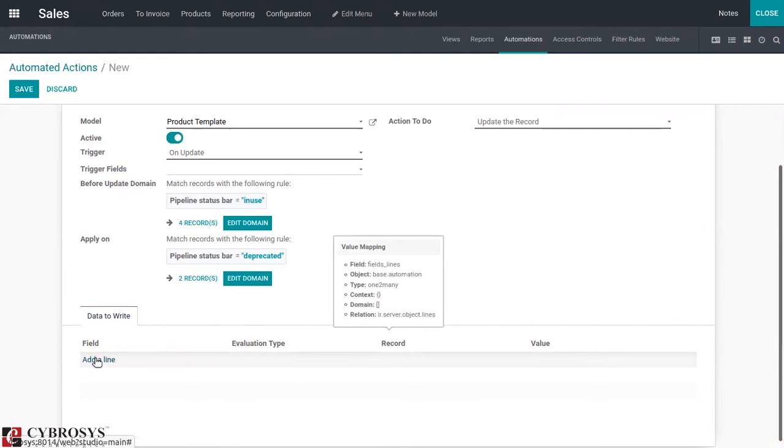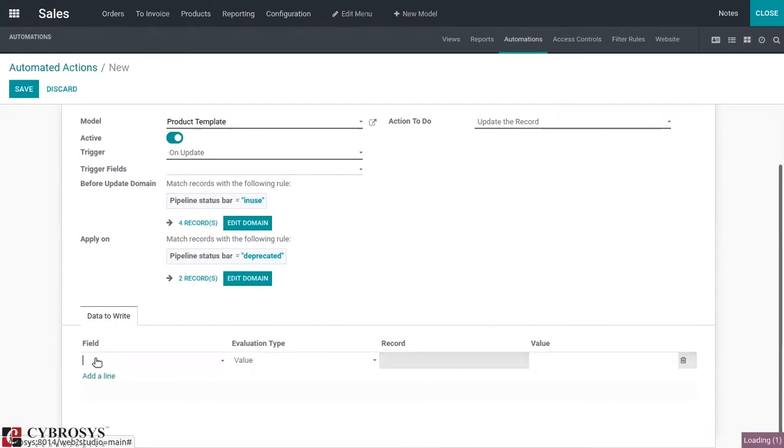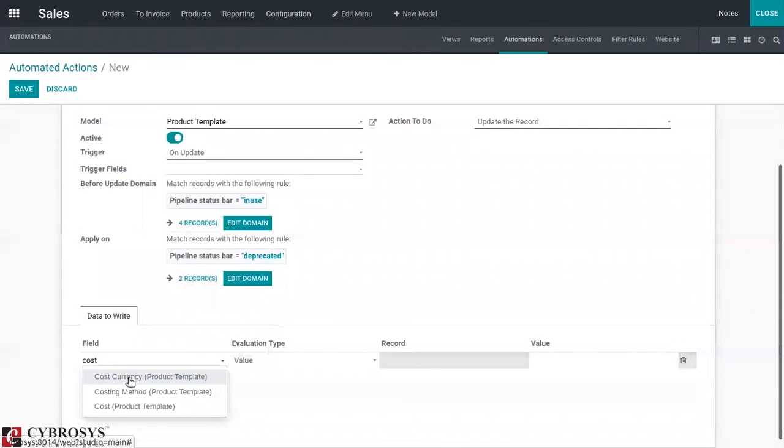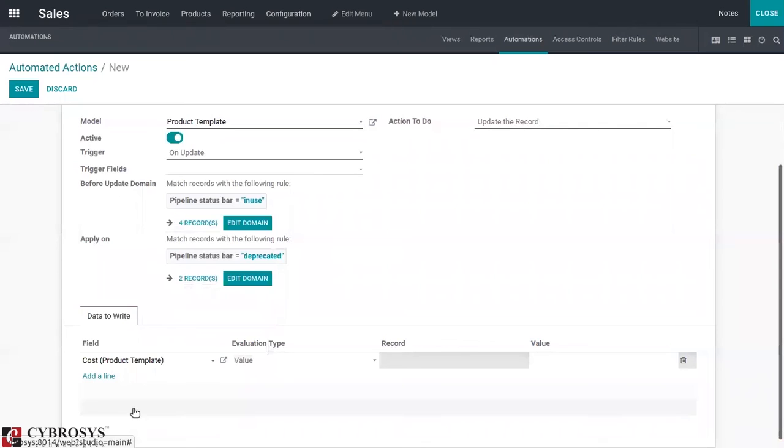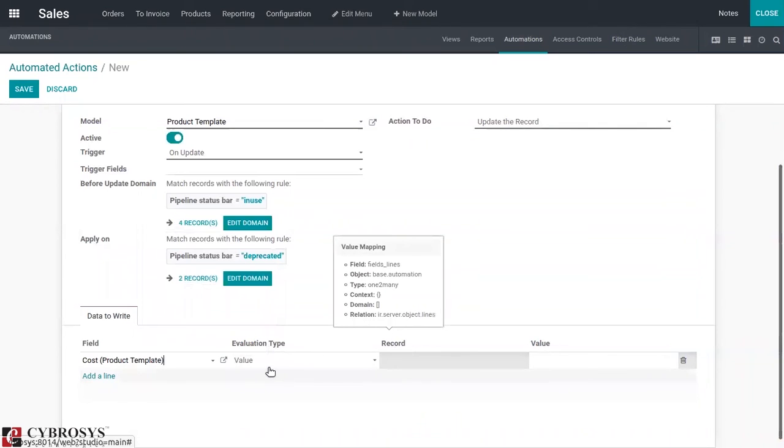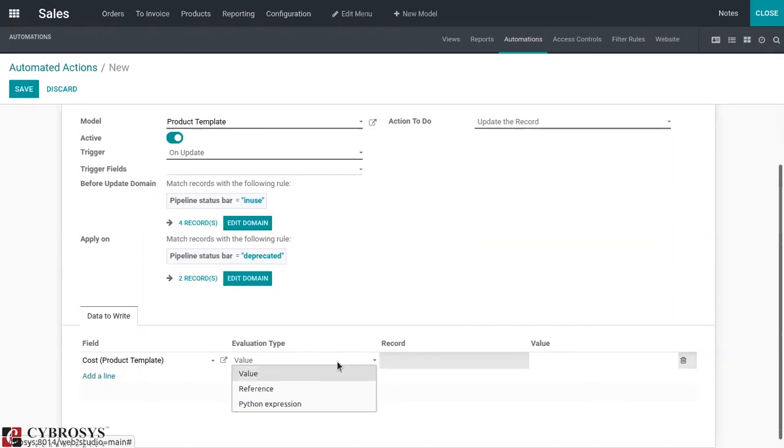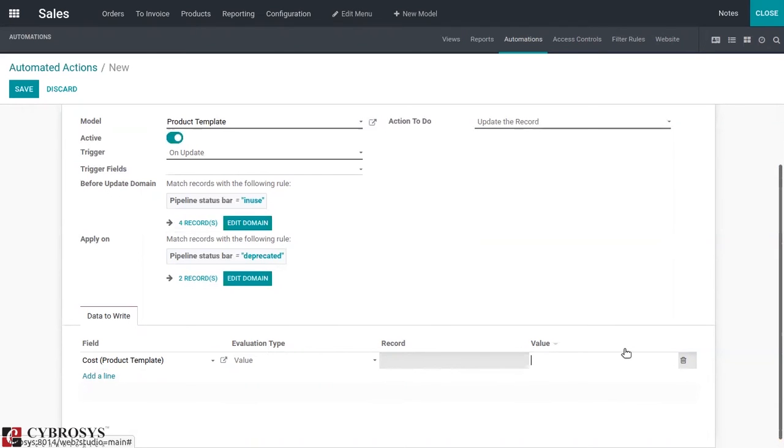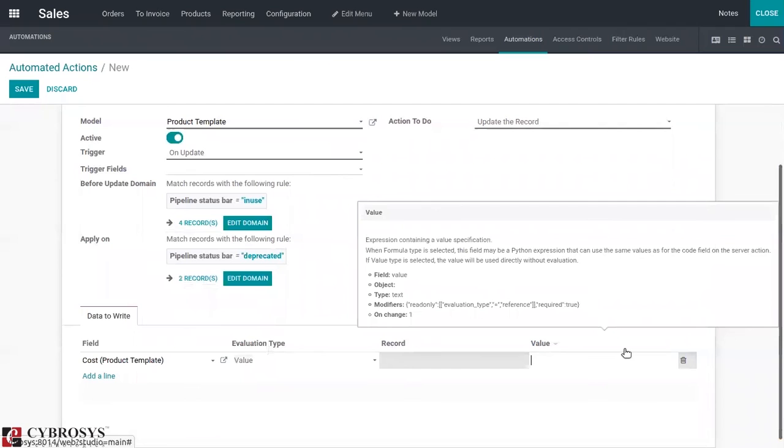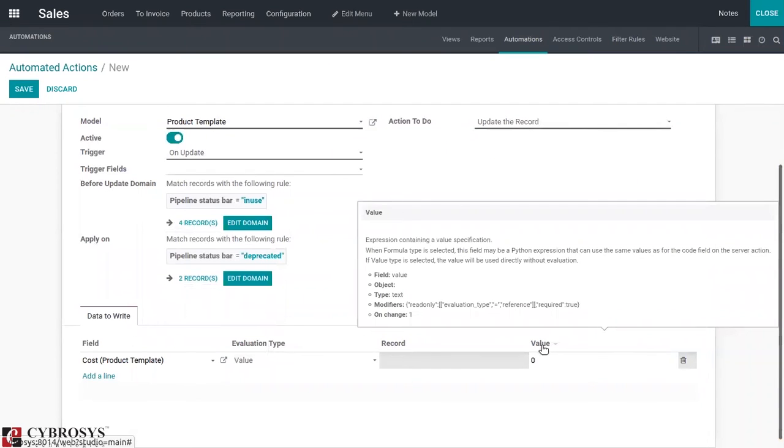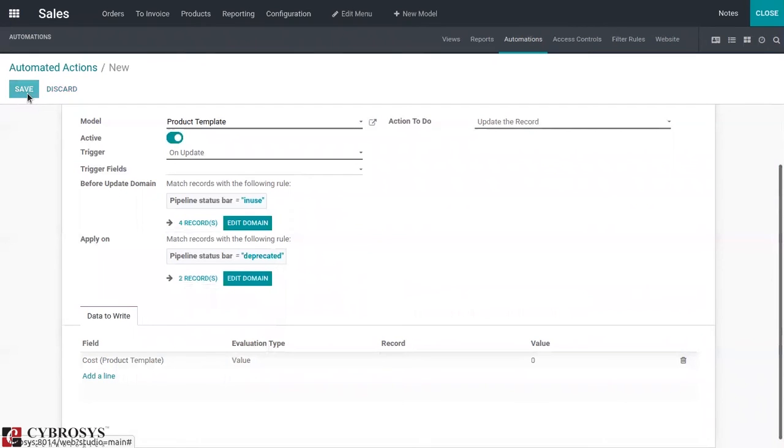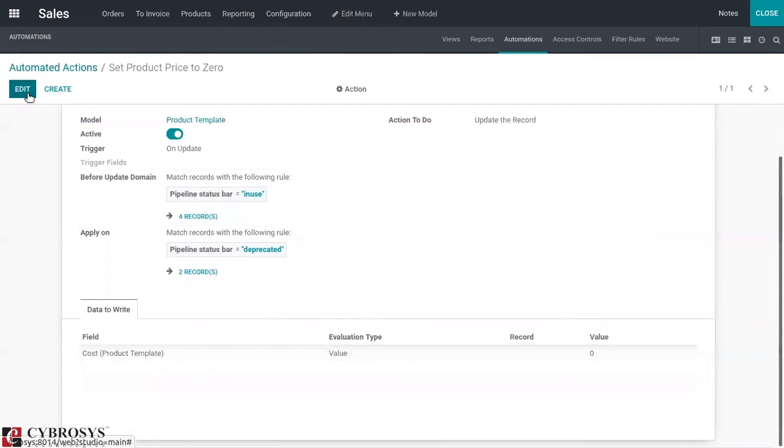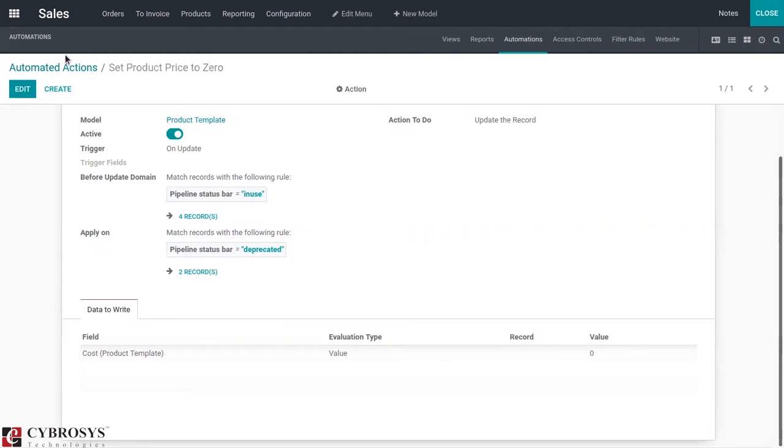Then we can set the evaluation type, set that as value. We have to update the cost, set the cost as zero, so add that value there. Now save it. The automation is created to set the product price to zero when the status changes from in use to deprecated.